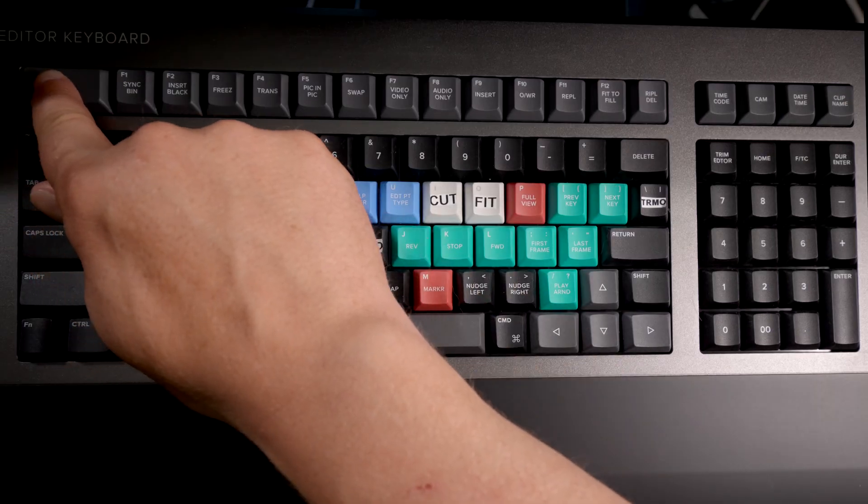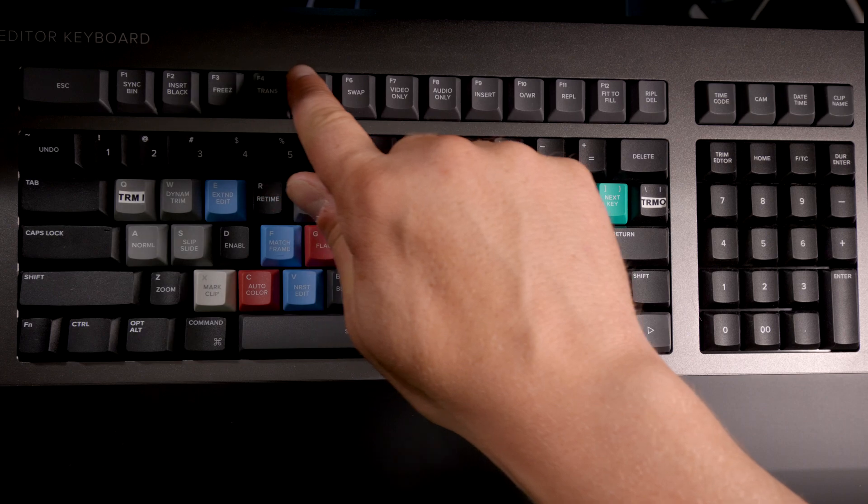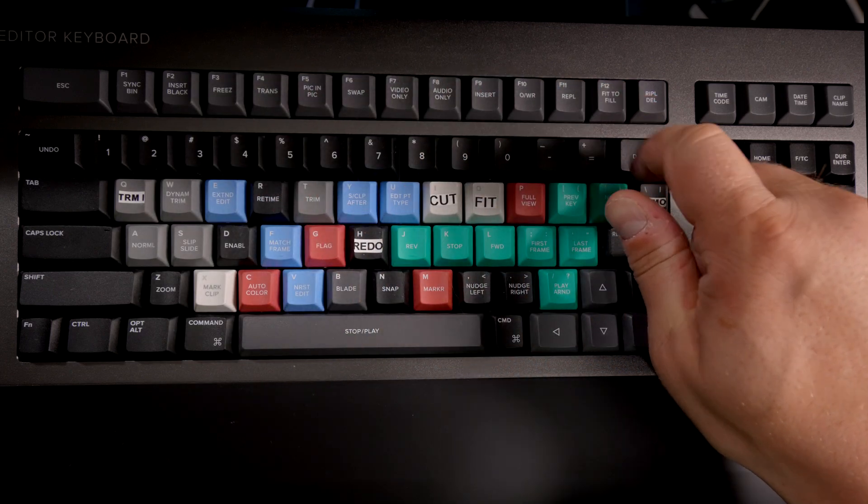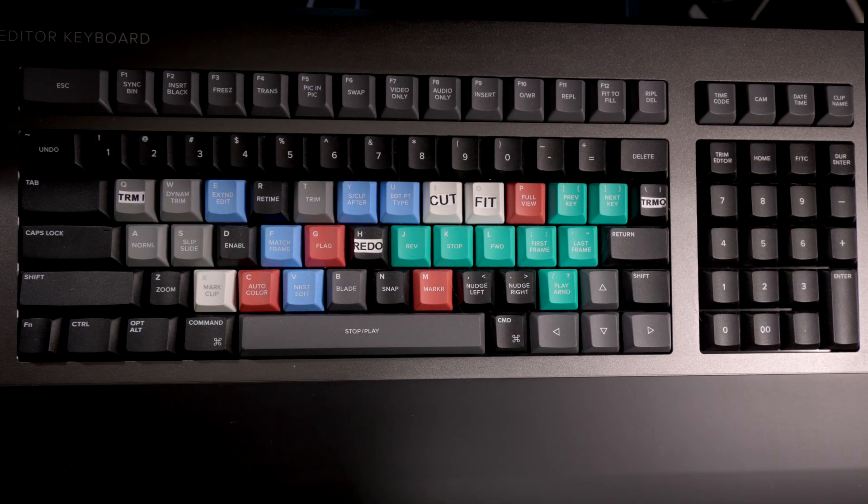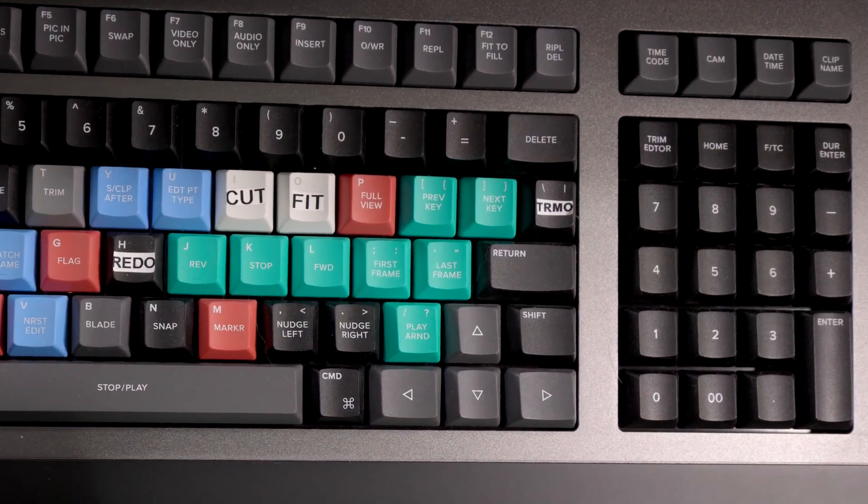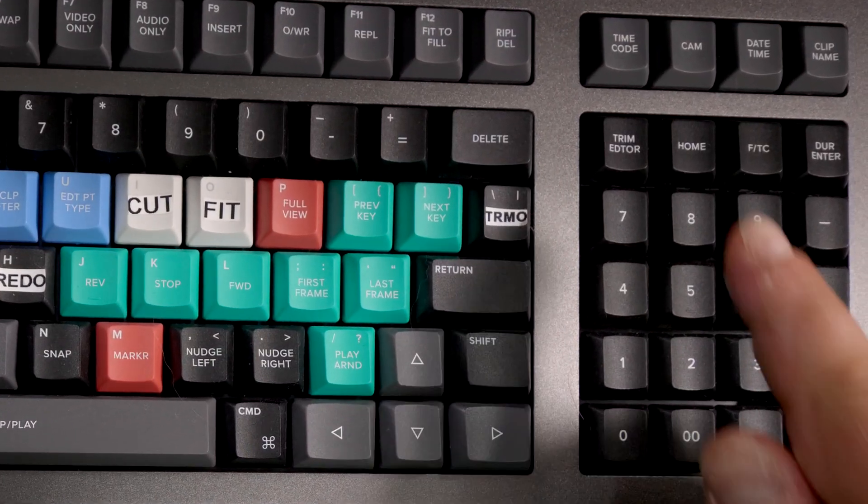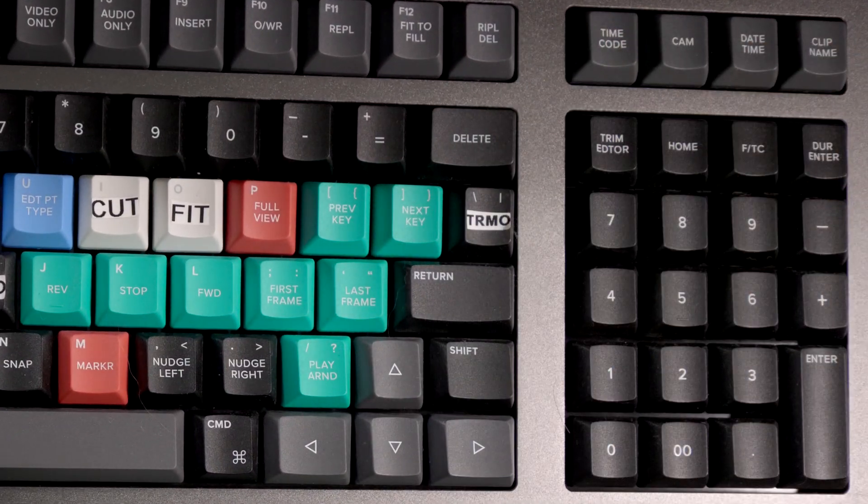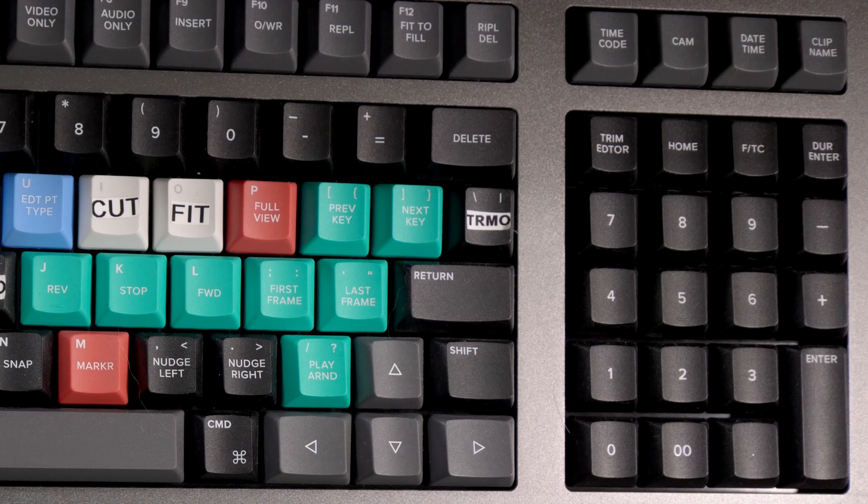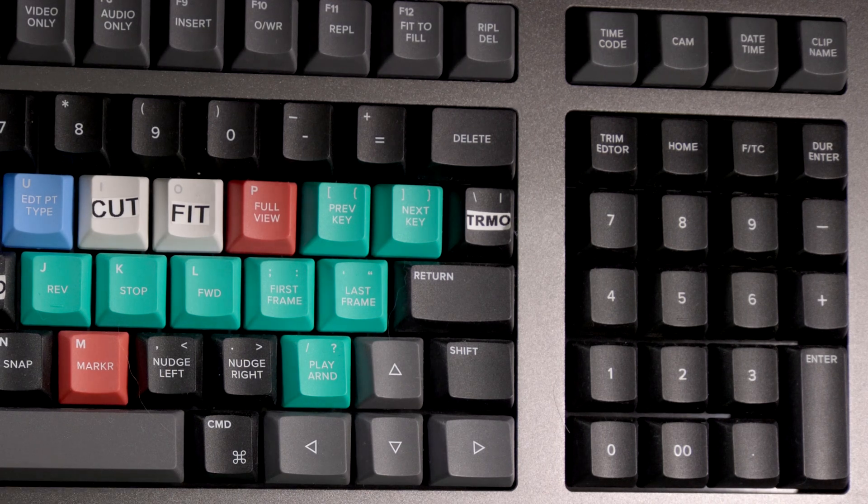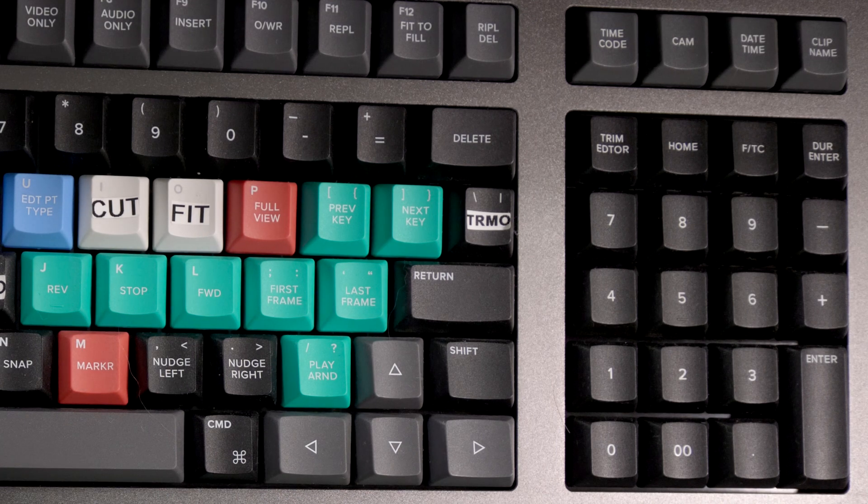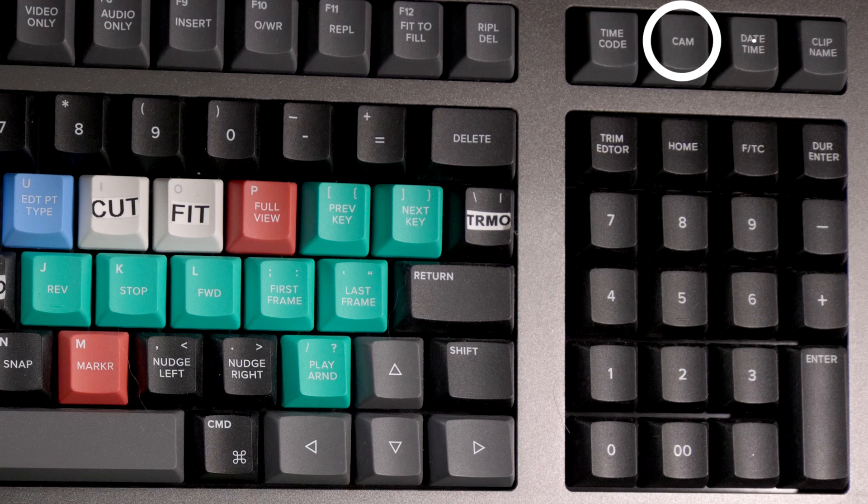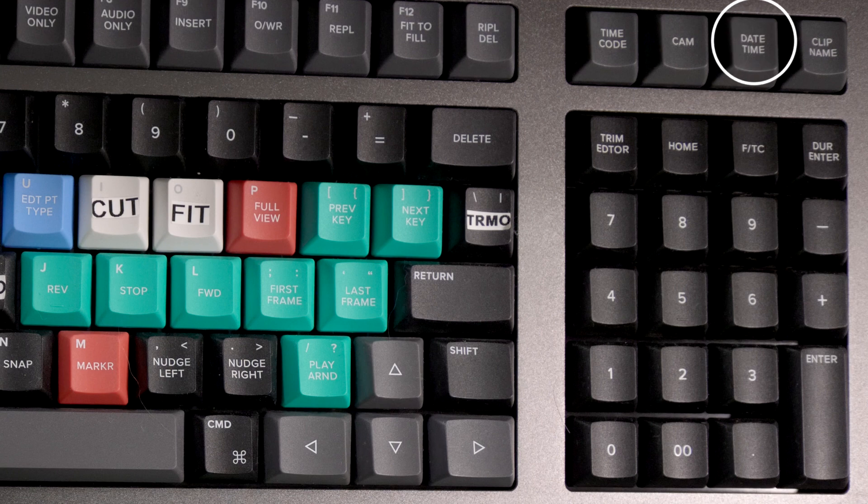This top row of keys are the function keys which are mapped so that their basic functions are some of the most commonly used editing commands in Resolve. These are the media pool sort keys with which you can sort the material in bins according to the keys values.